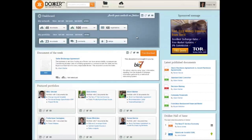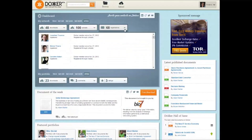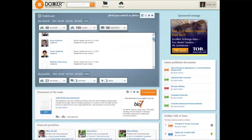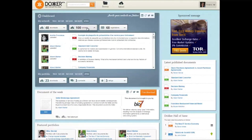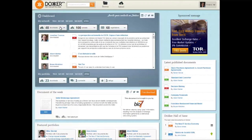The Docker.com main page gives you the opportunity to monitor your key performance indicators. With a single glance, you can check which of your LinkedIn and Viadeo connections are registered on Docker. You can also check which documents your connections have published or downloaded.